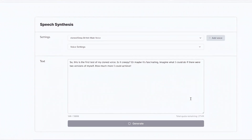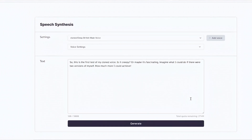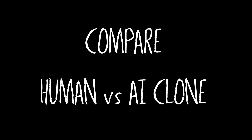So this is the first test of my cloned voice. Is it creepy? Or maybe it's fascinating. Imagine what I could do if there were two versions of myself — how much more I could achieve. So let's compare a couple of sections from the original and cloned voice.